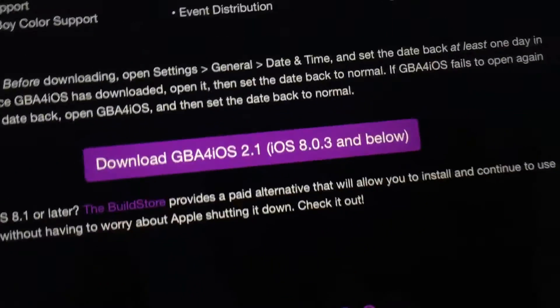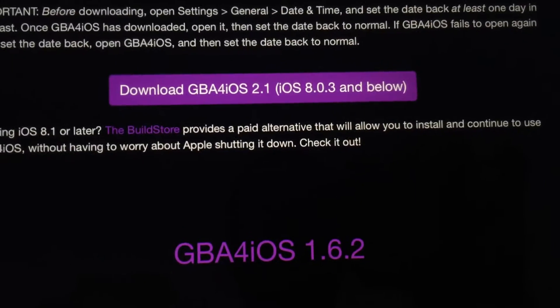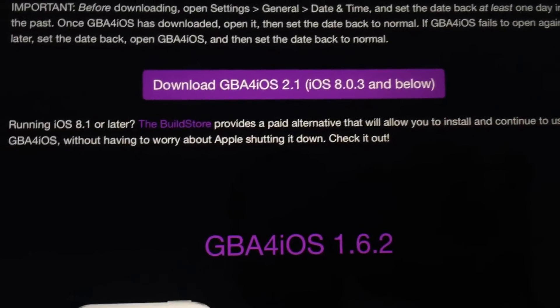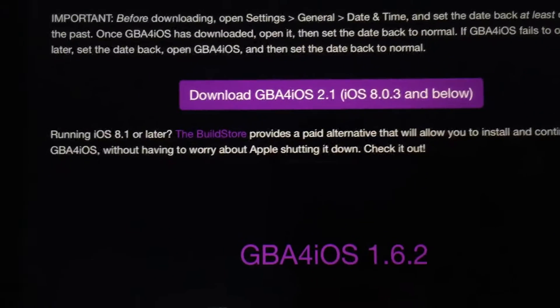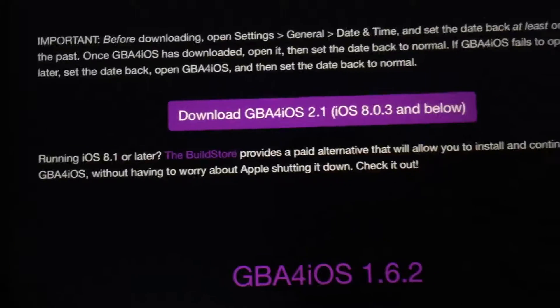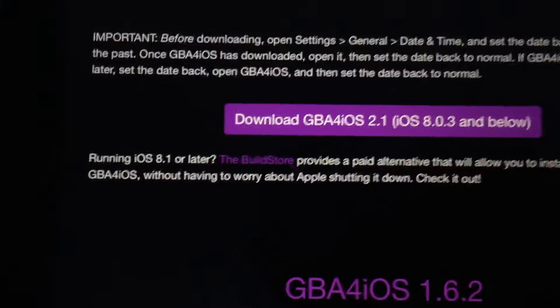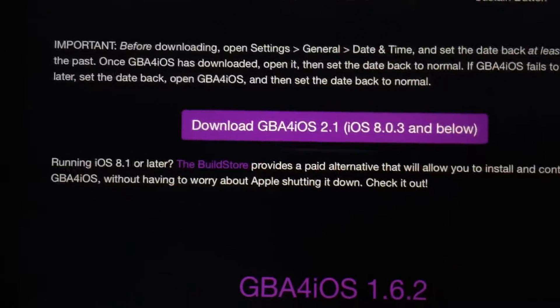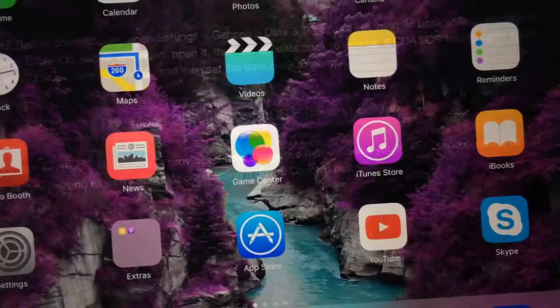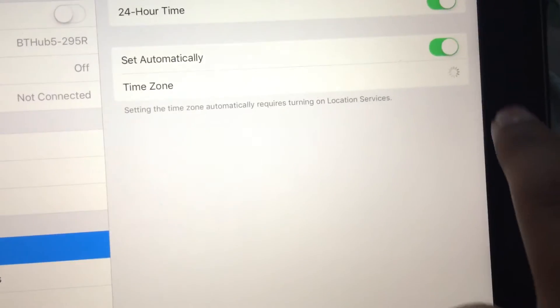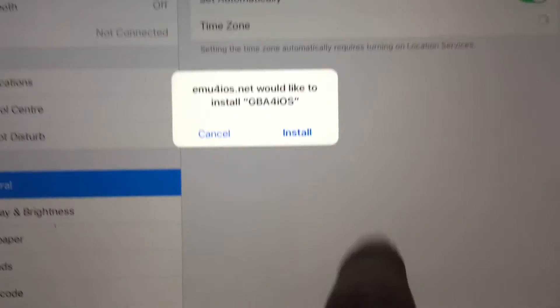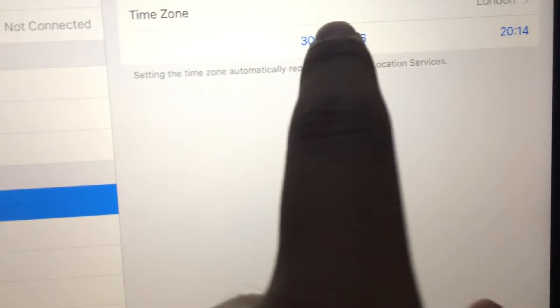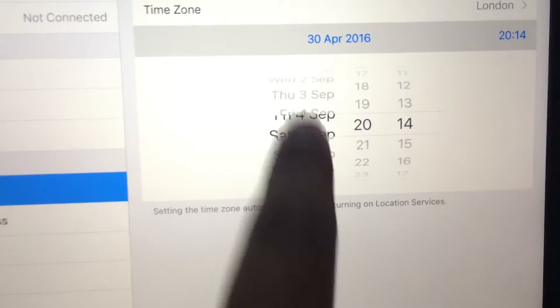After you've done that, go back to Safari and click download. If it don't show the installation, if it don't show the install thing, change the date back to normal. It should come up. If that happened to you, do that. Click install and quickly change the date back to 2014.